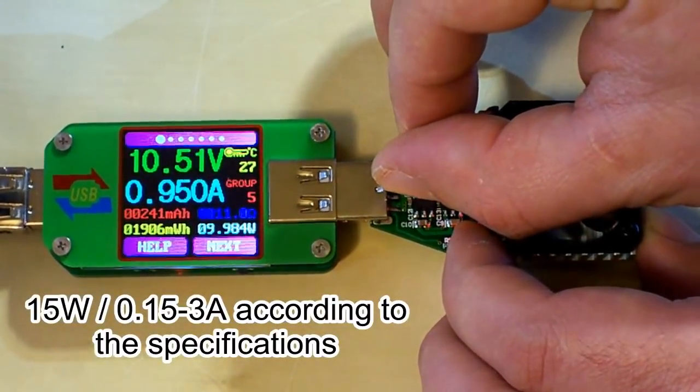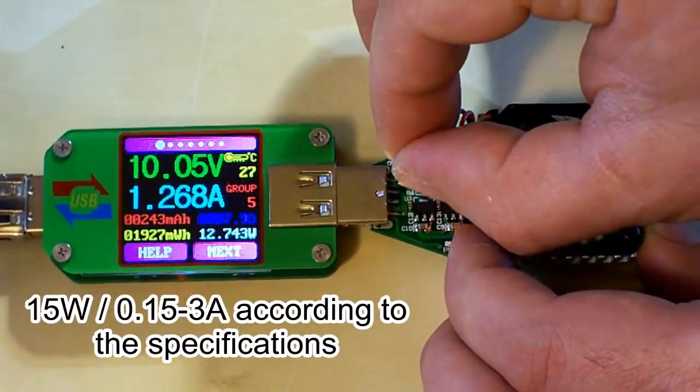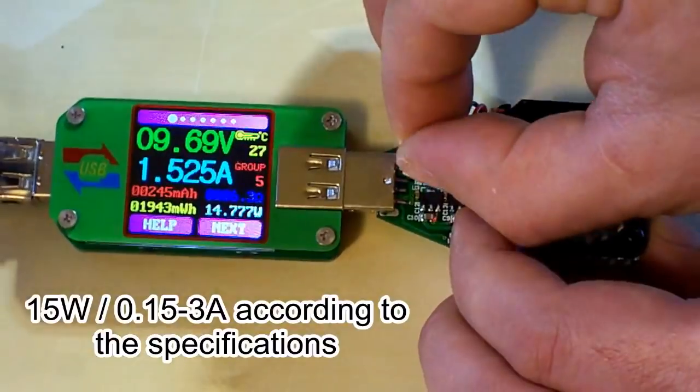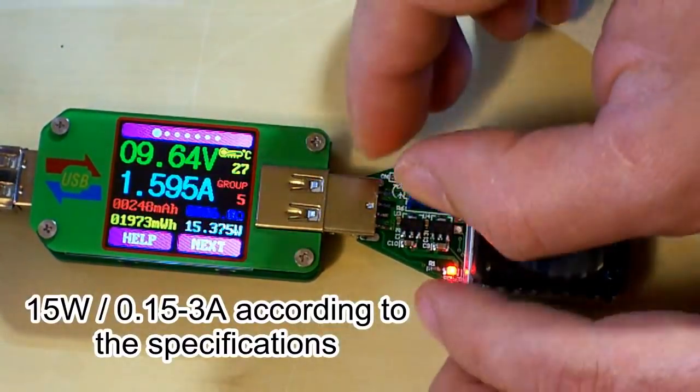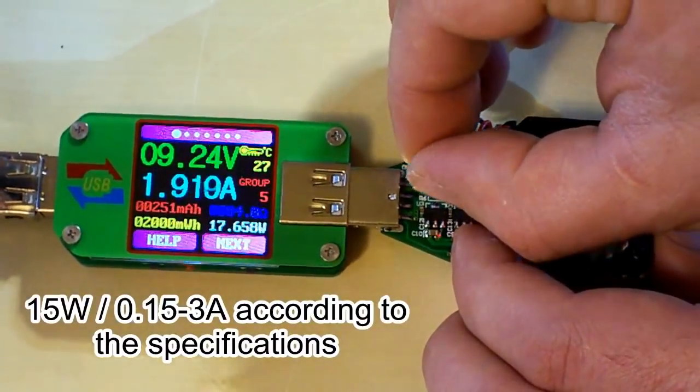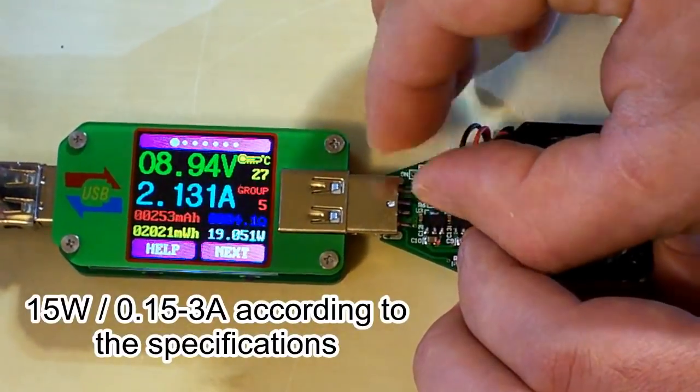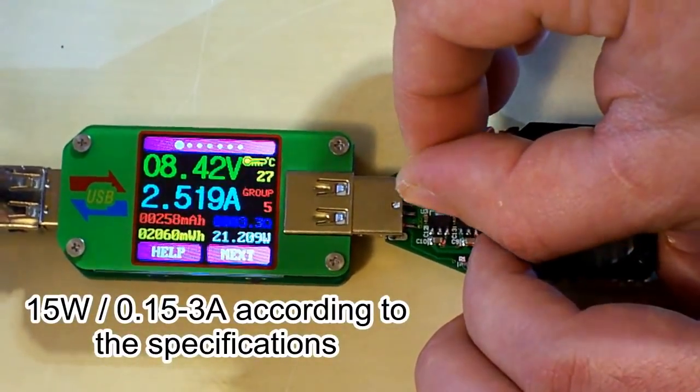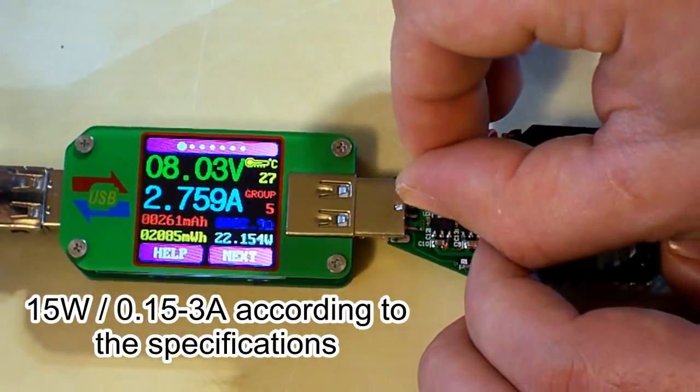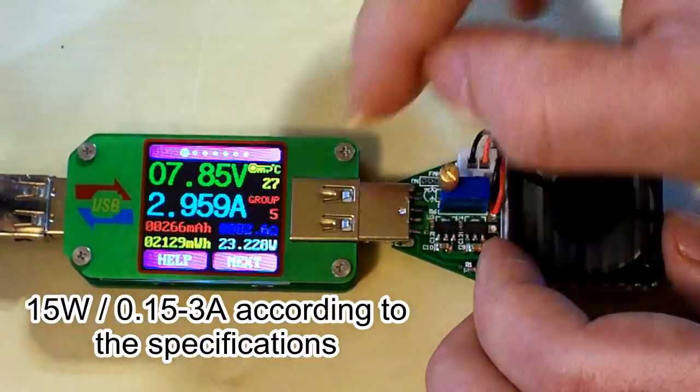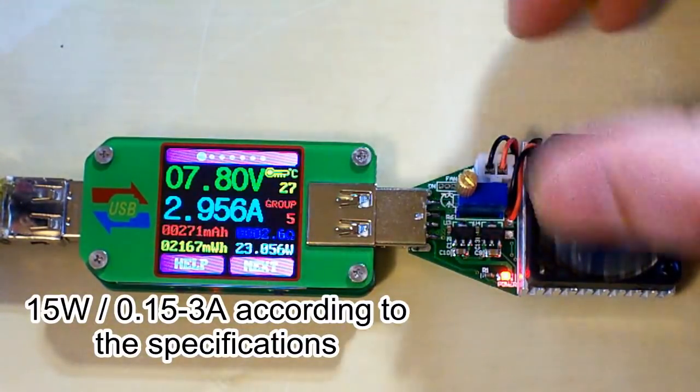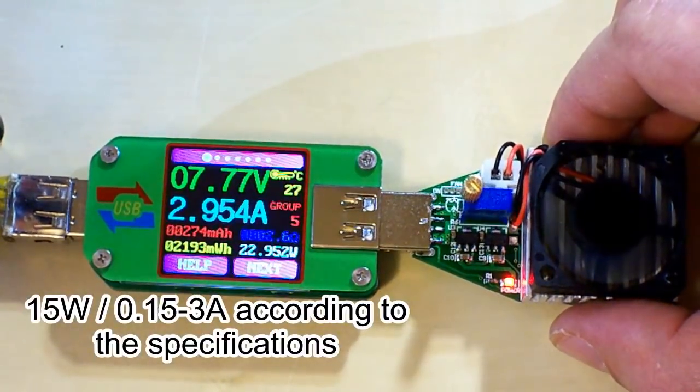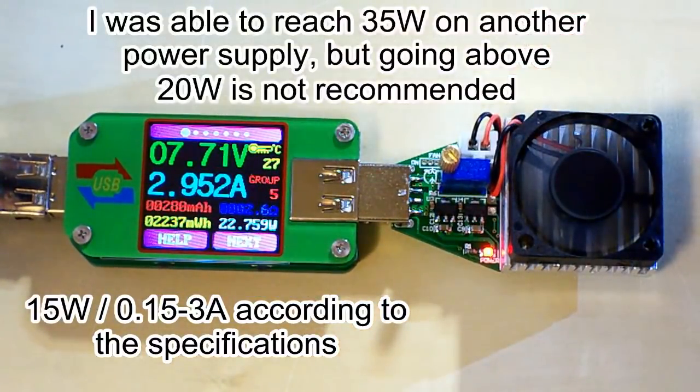The fan isn't blowing right now. The power is 10 watts... 17 watts... 18... 19... 20... 21... 22... 23 watts. You can see the current has reached almost 3 amps as the manufacturer said. And the power is much more than 15 watts by the specs, which is also very good.